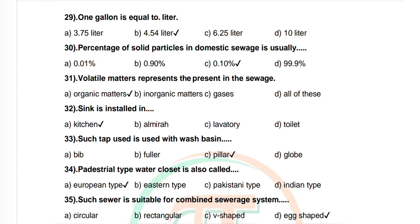Question 32: A sink is installed in. Options: kitchen, almira, laboratory, toilet. Correct answer is kitchen. Question 33: Such tap used with wash basin. Options: bib, fuller, pillar, globe. Correct answer is pillar.